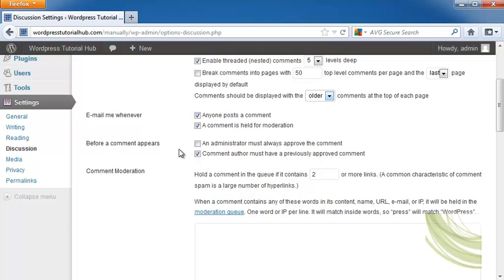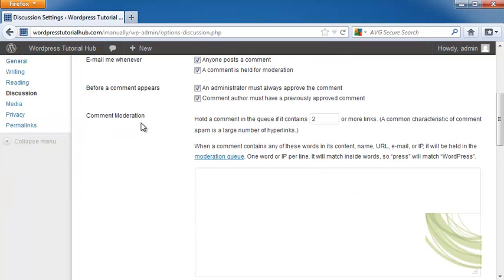An administrator must always approve the comment, or the comment author must have a previously approved comment to post. You want to hold the comment in a queue if there are two or more links, because this is often a very big problem with spam. They'll have more than one link in the comment, and that could mean that they're just trying to grab all of your people to take them somewhere, to either get spyware on their computer or to buy something.